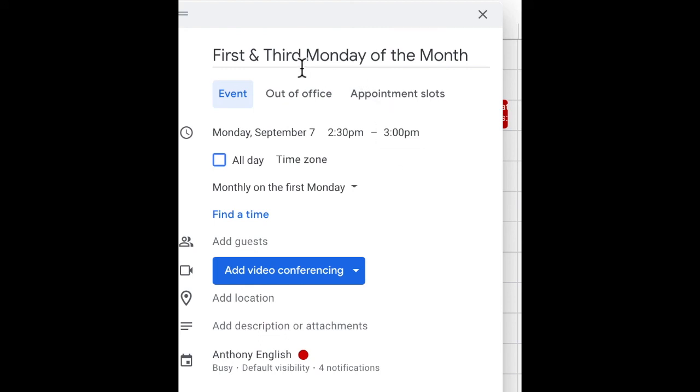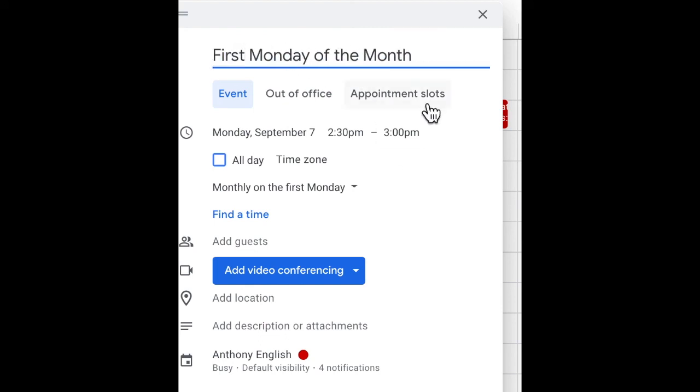But the short answer is, you need to create one entry for the first Monday of the month, and another one for the third Monday of the month.